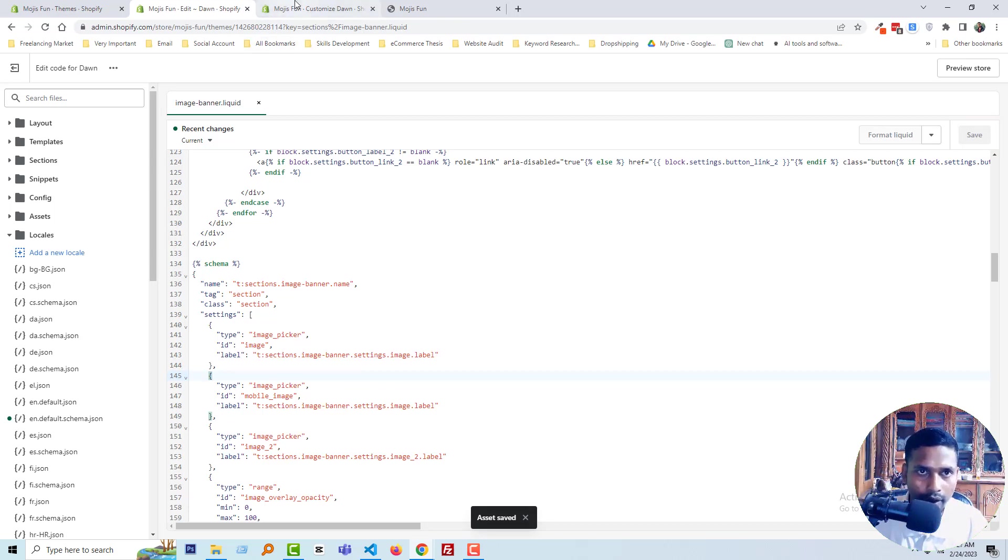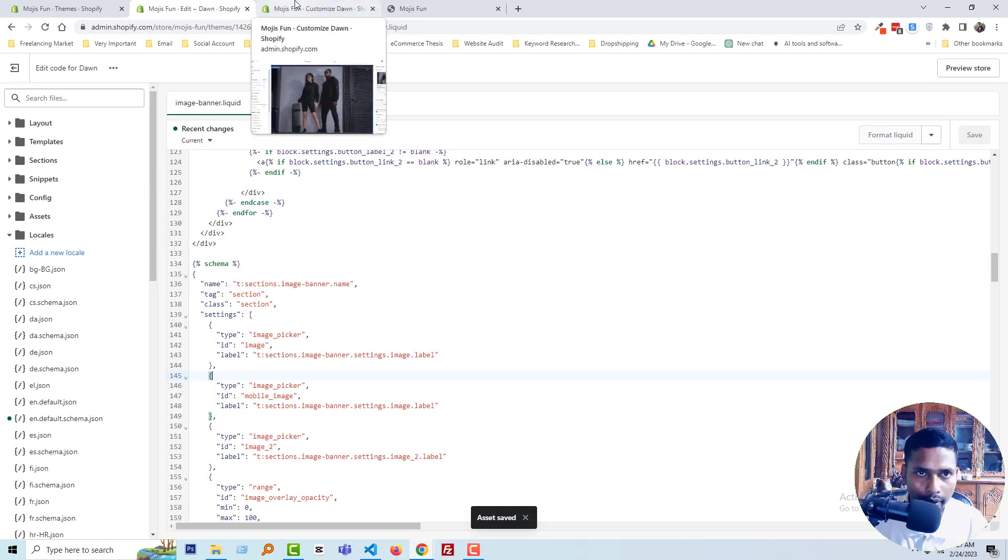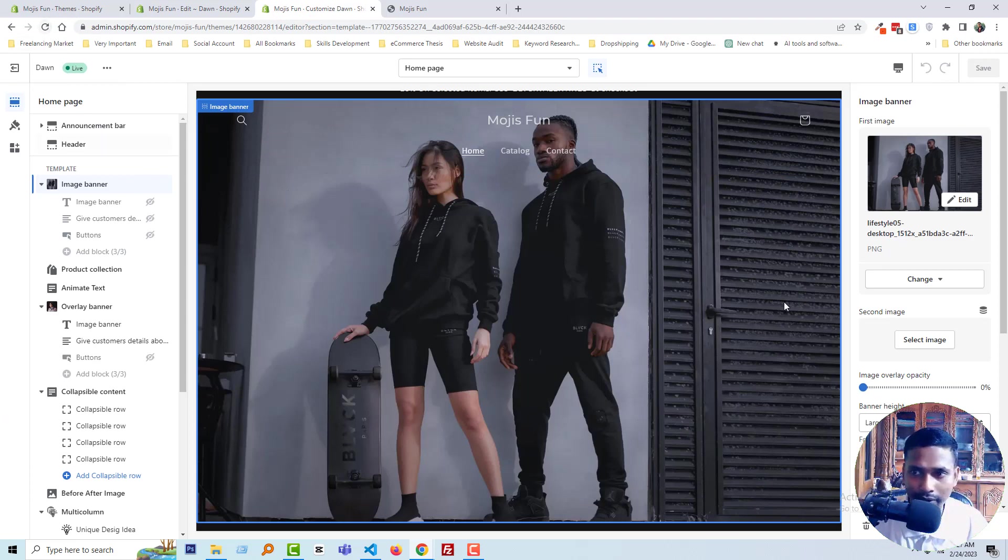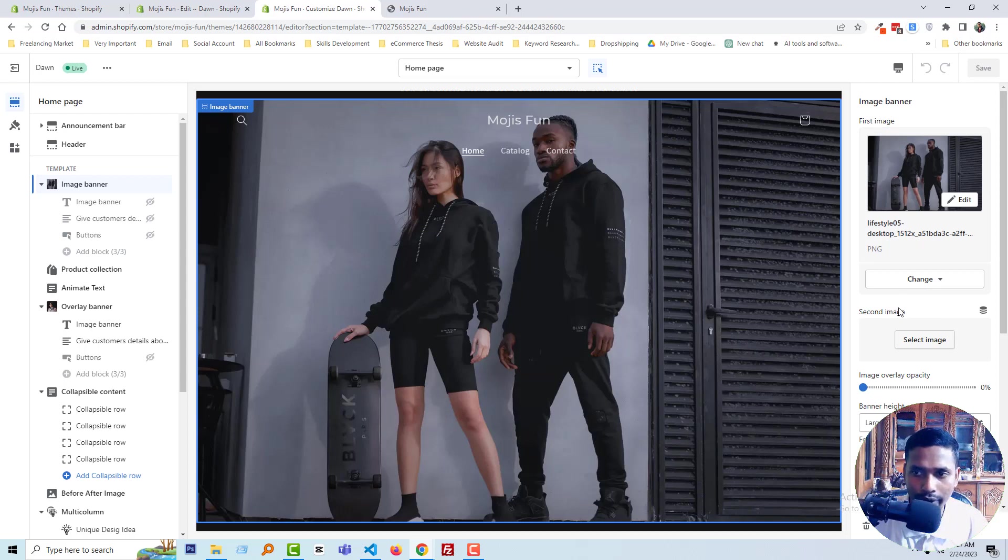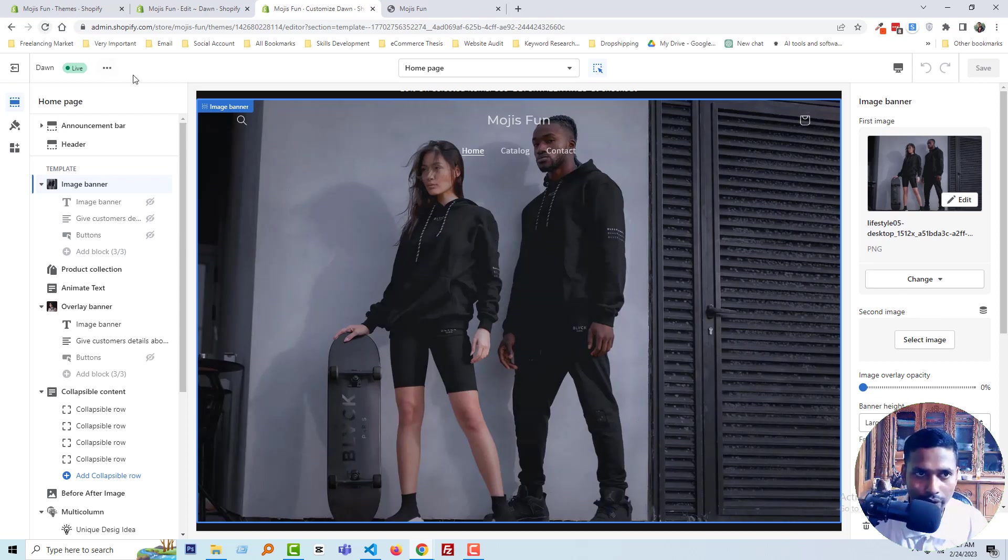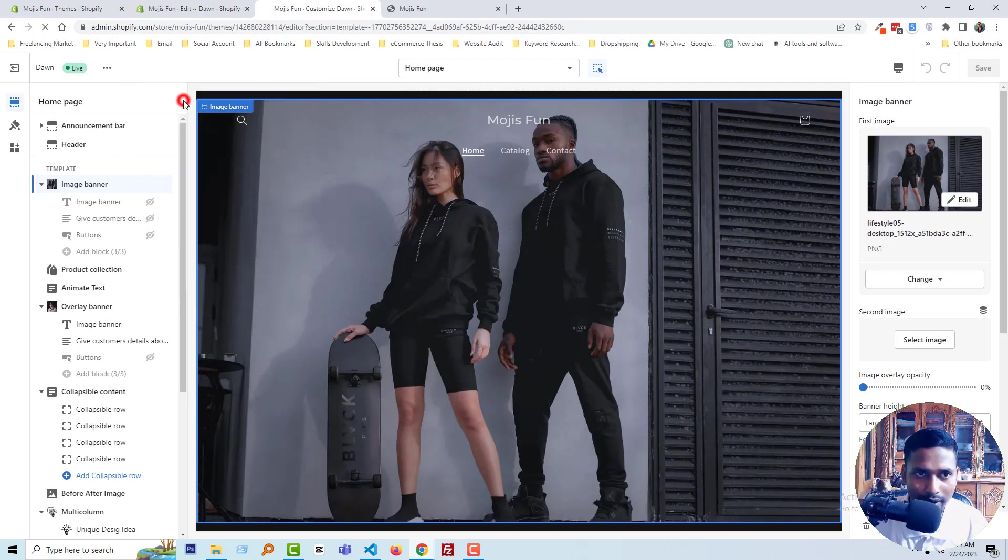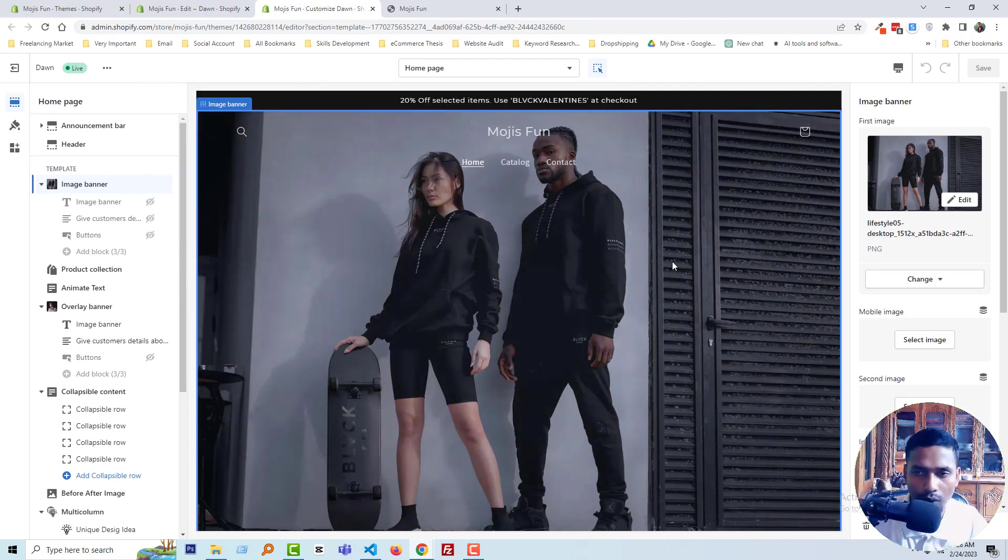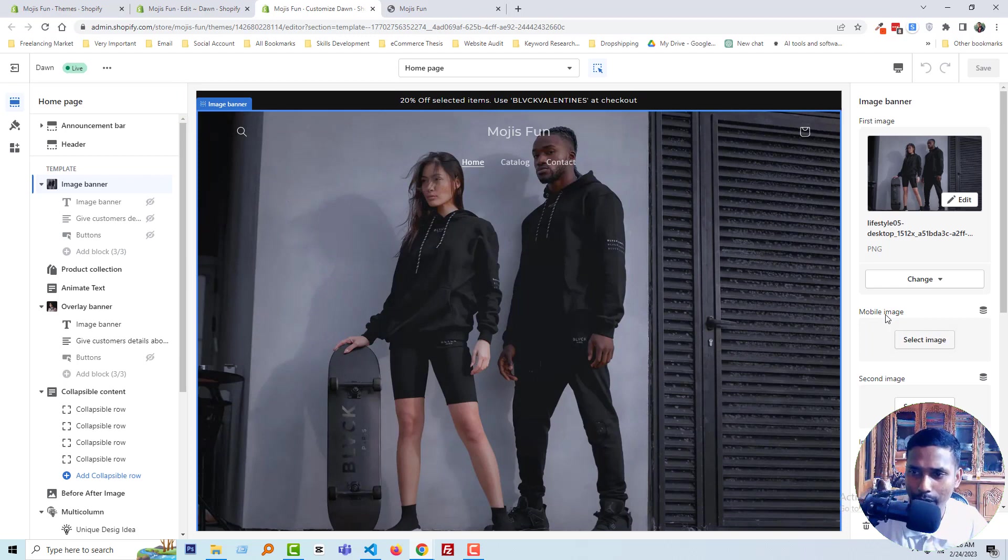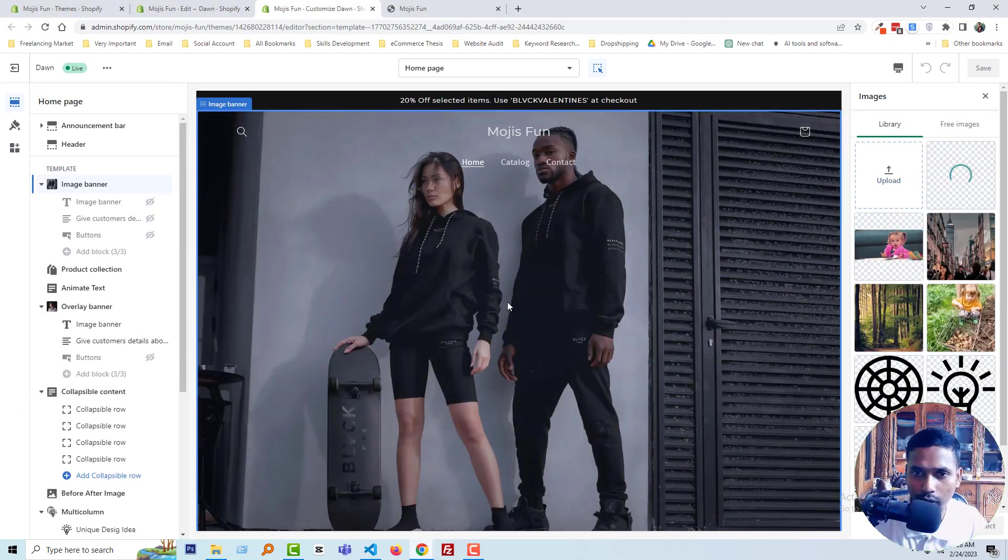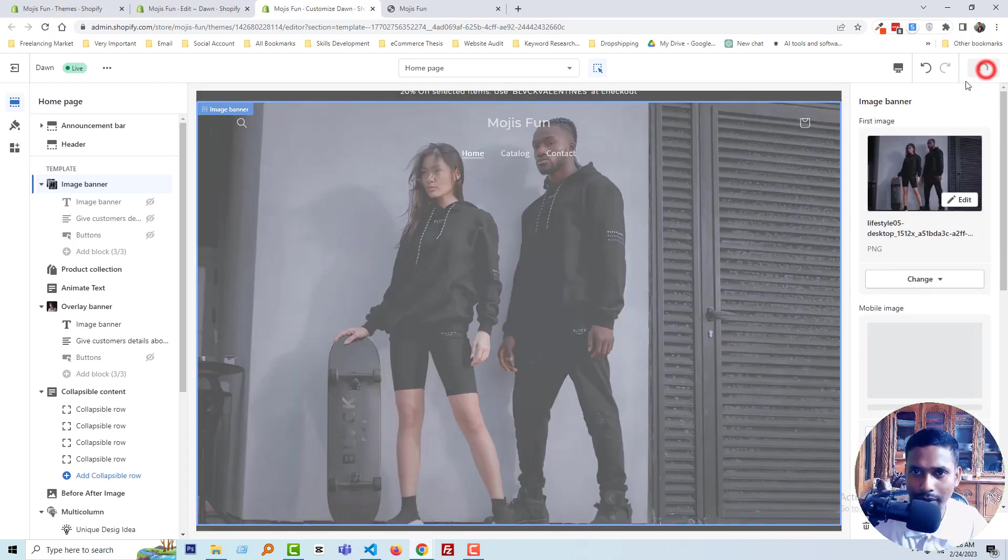Now going to my customization section and reloading this page. We can see there's now an option to upload an image for mobile. You can see the option named 'mobile image.' Now we can upload the image and save the changes.